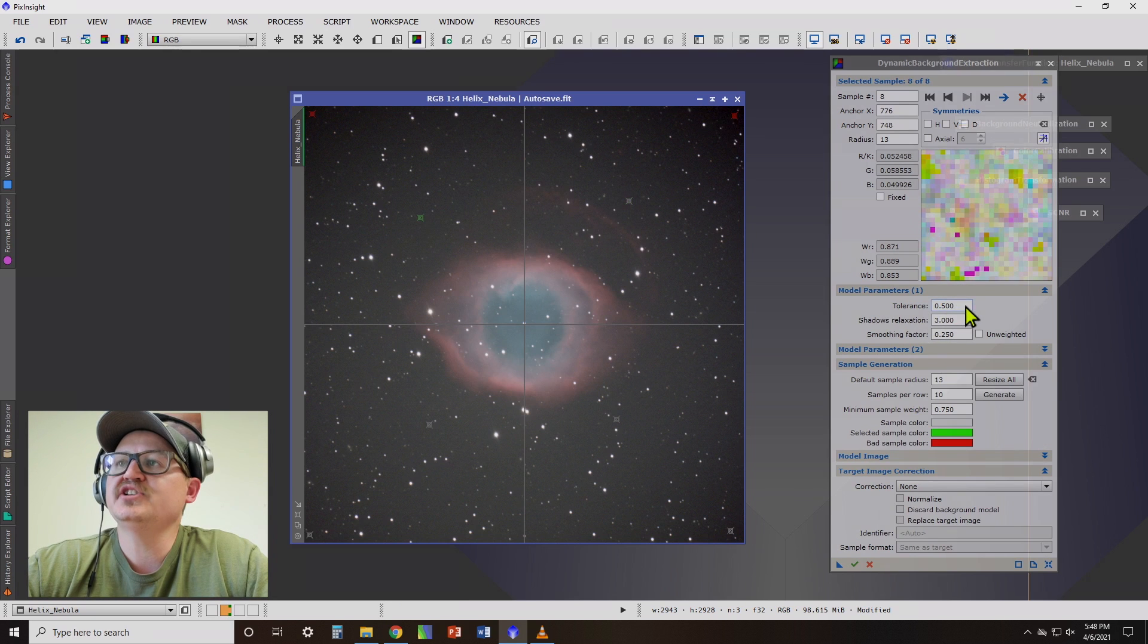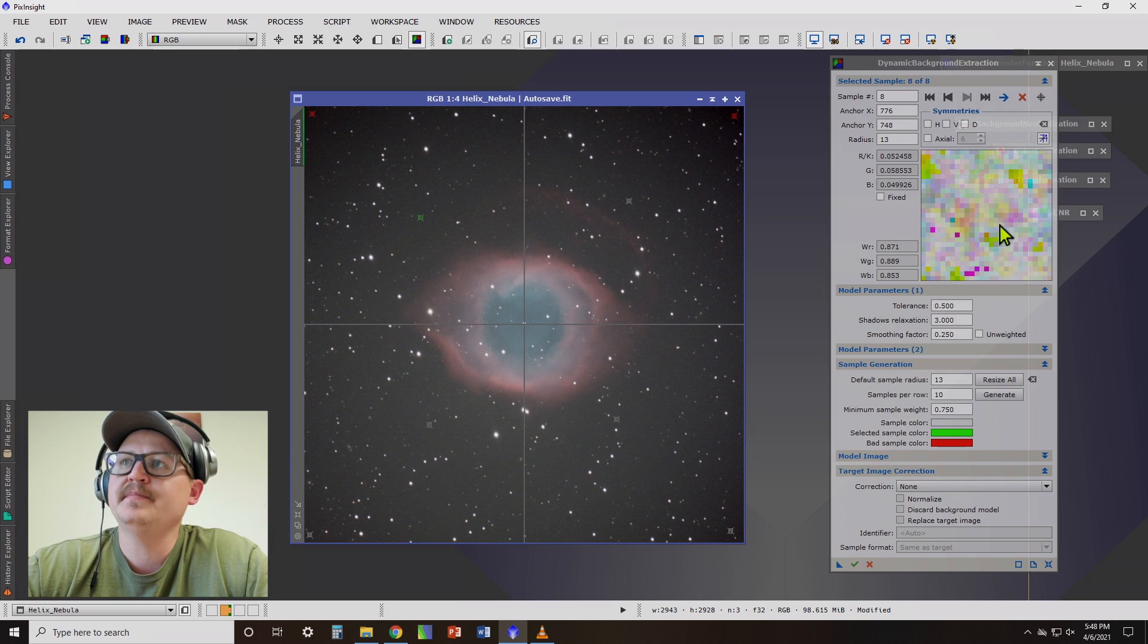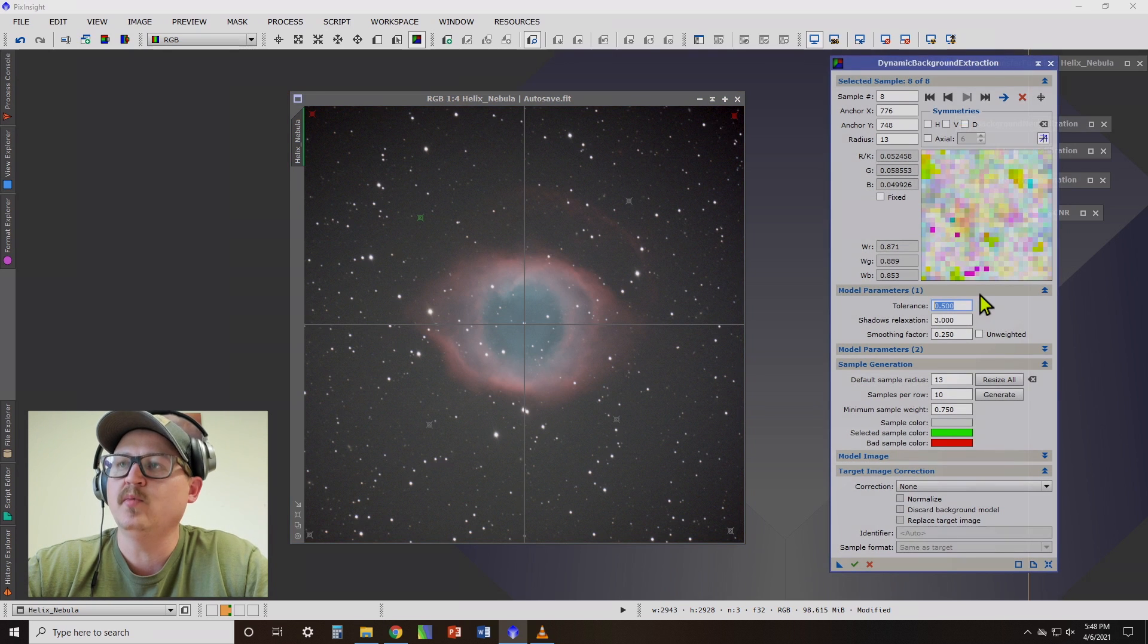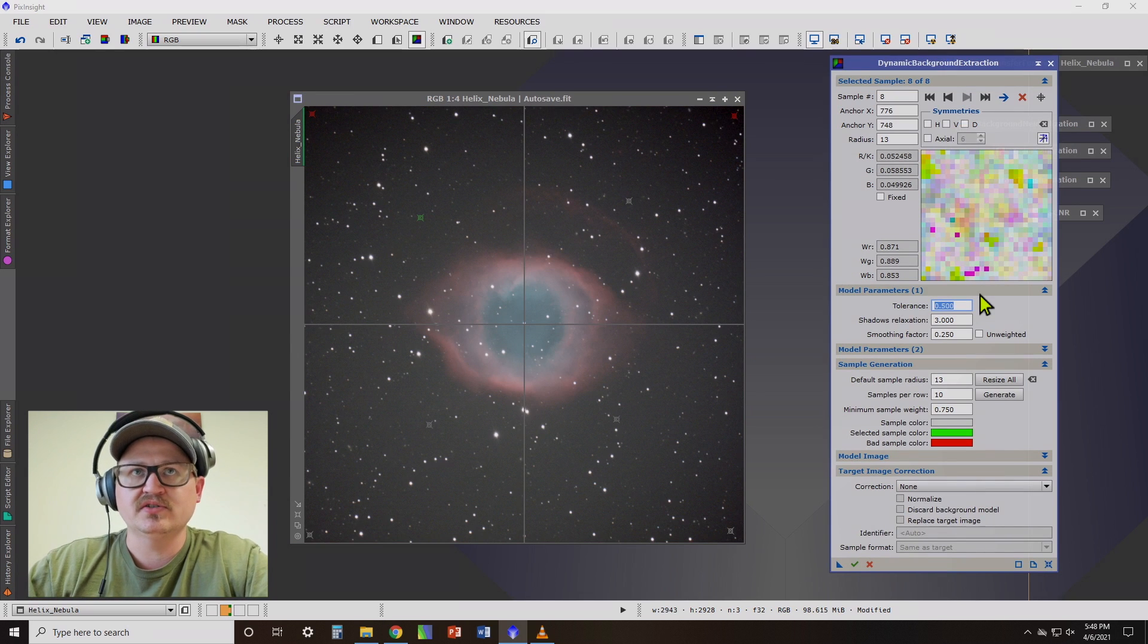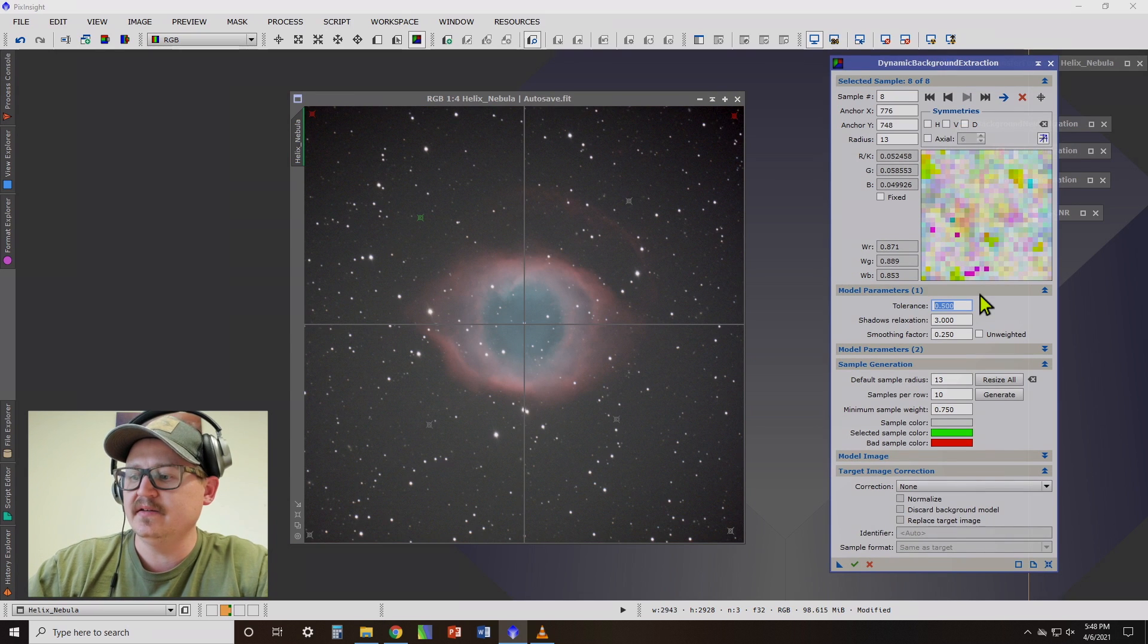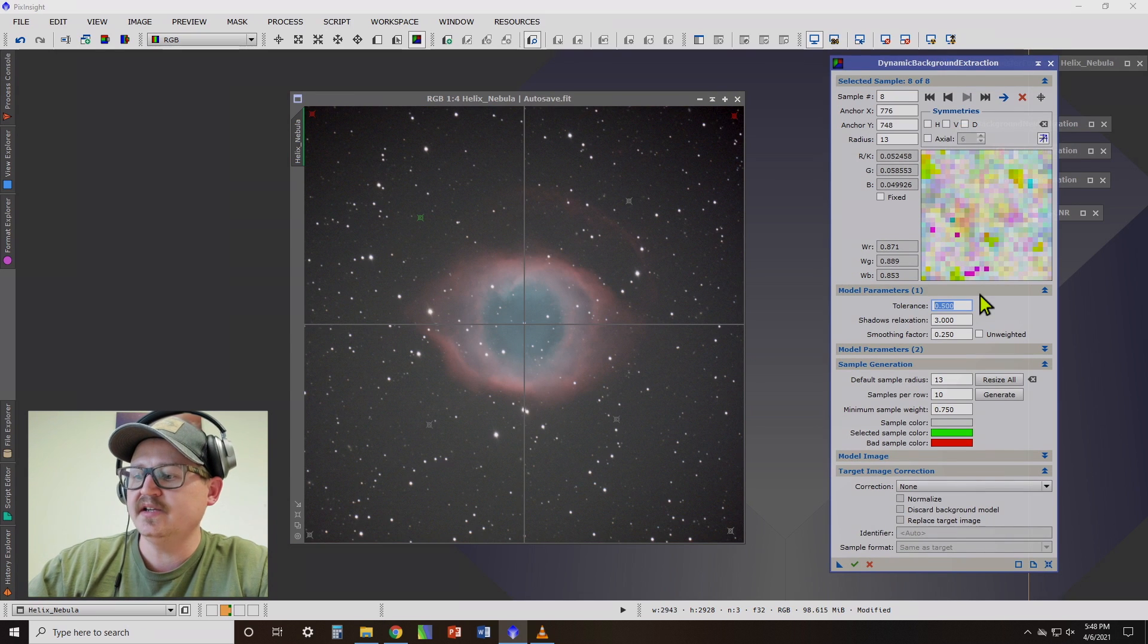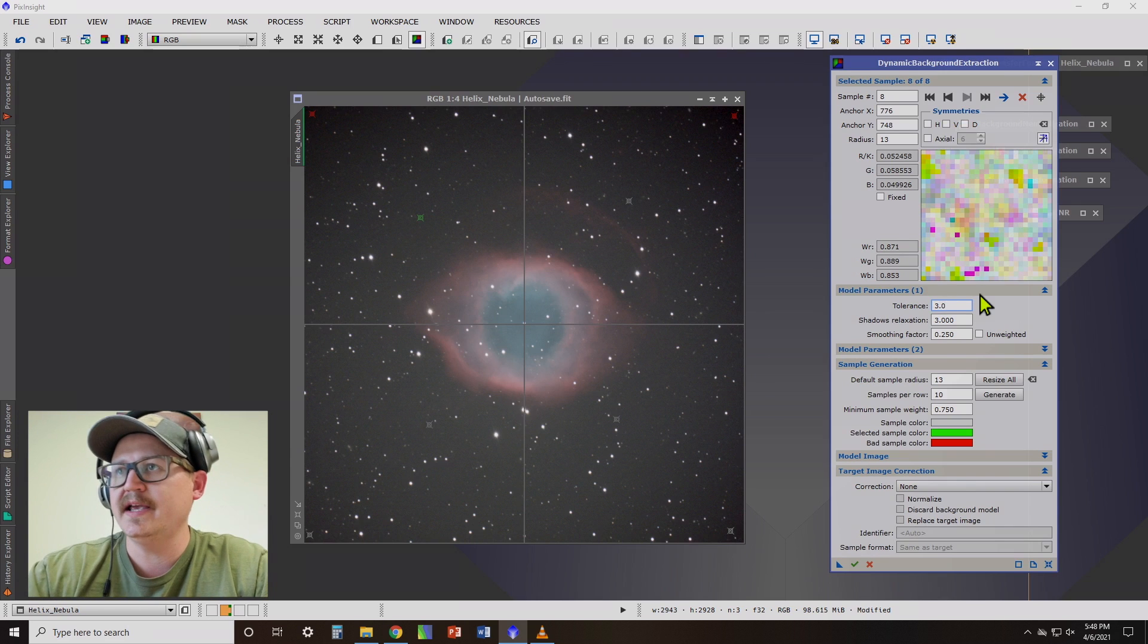Now we need to change the tolerance. It's not sampling very many pixels. We want to allow it to sample more. Since I know that I haven't selected stars or nebula, we can be a little bit more tolerant. So I usually like to go with at least three.